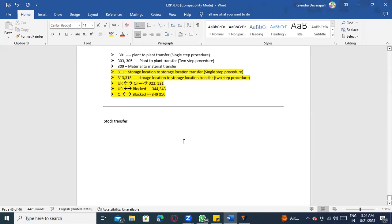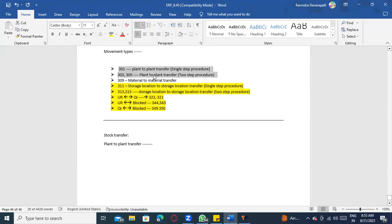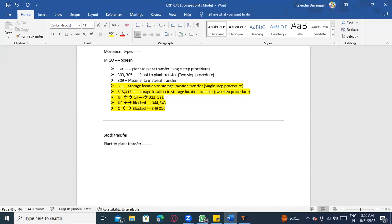Now coming to stock transfer — the main process is plant-to-plant transfer. We already discussed two processes for plant-to-plant transfer. In transfer posting, everything is done in the MIGO screen only with no reference documents. But in stock transfer, we have reference documents after each transfer.